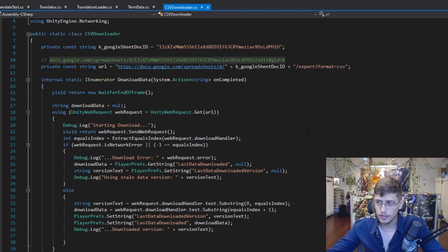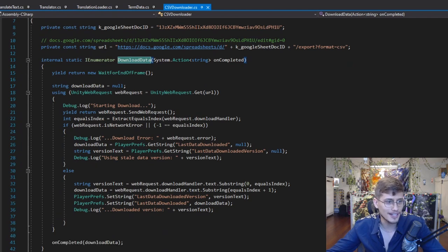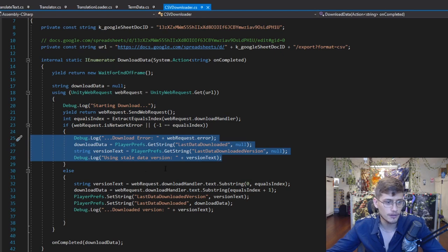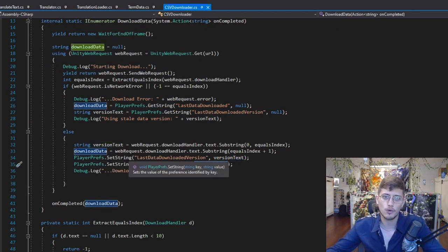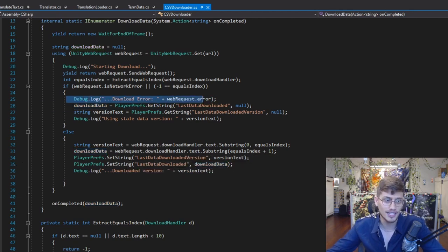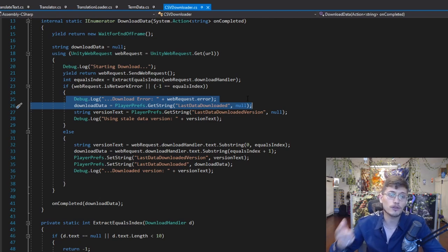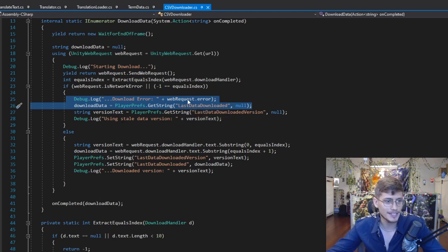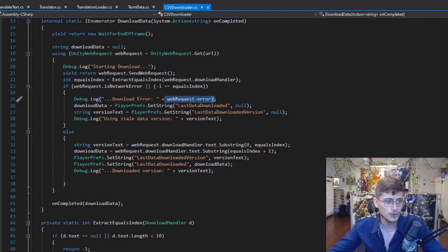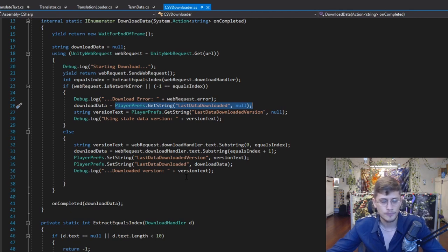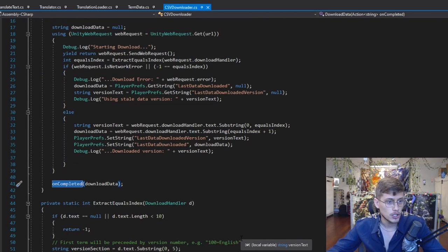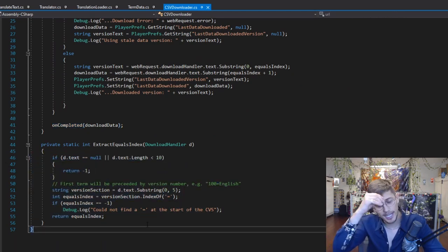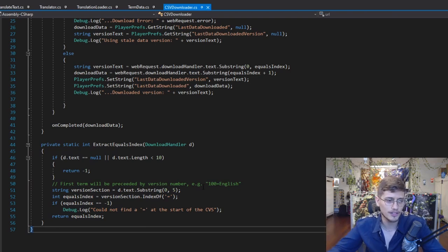We're going to start with an iEnumerator that is going to be downloading this data. It has some catches in case it runs into an error. If it does successfully download that data, it's going to save the text and the data itself into a PlayerPrefs string — a quick way to save things in Unity. If we do fail a download, we will be able to revert back to our last downloaded version. And there's also a callback for when it's completed, plus a helper method that extracts the version number — for example, pulling the number out of 'version 16 equals English'.